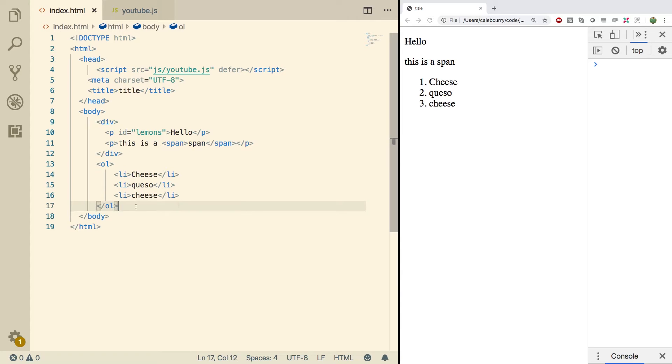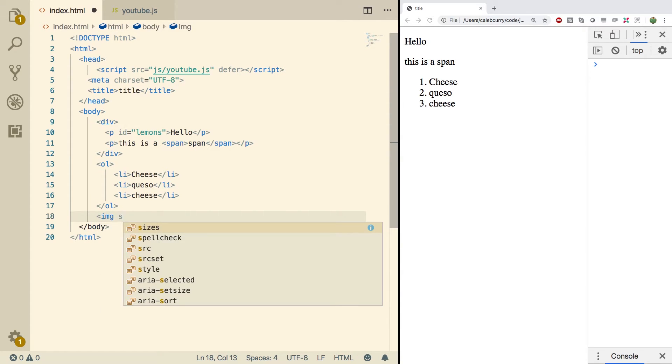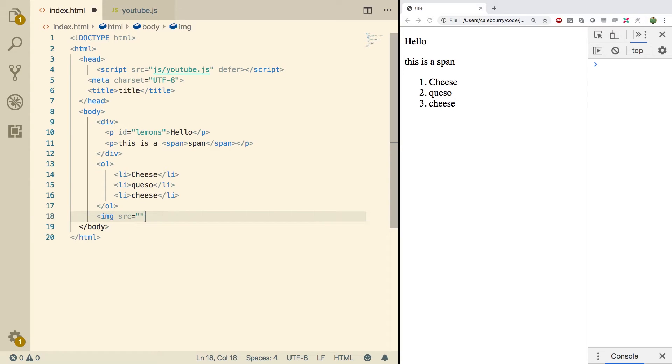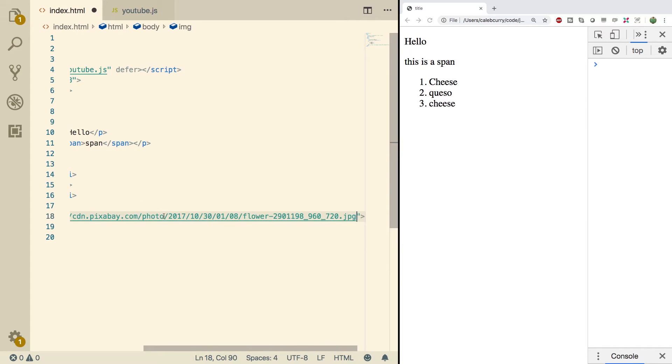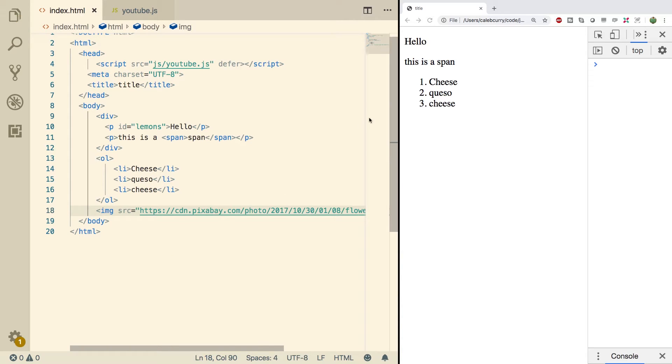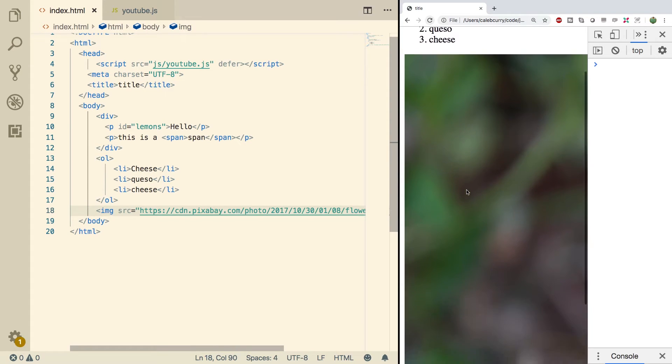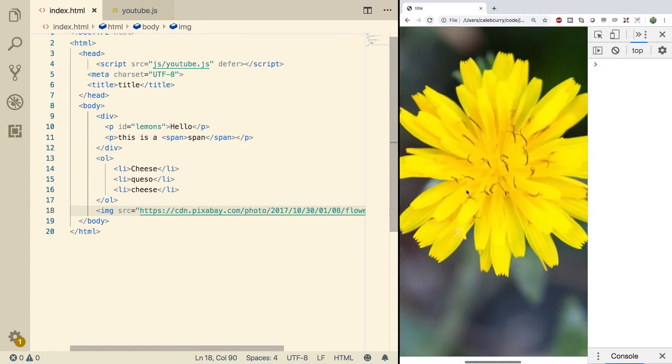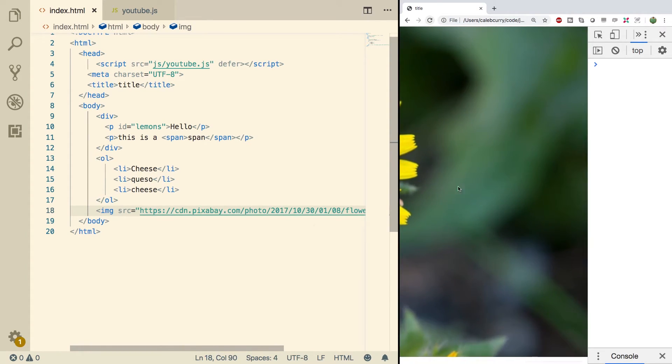Next thing is we can create images. That's going to look like this. Image, source, and then we can put a URL, and then we can end it. Inside of the source, we can put either a local file location or we can put a web address. So I just got some image off the internet. Doing a refresh, look at that, it's a giant image.